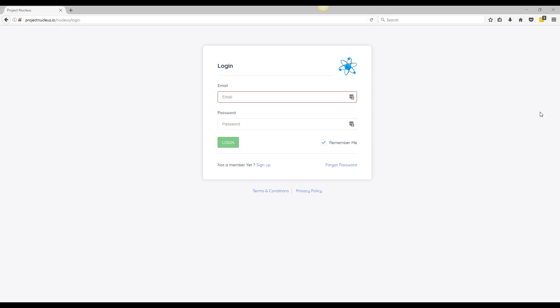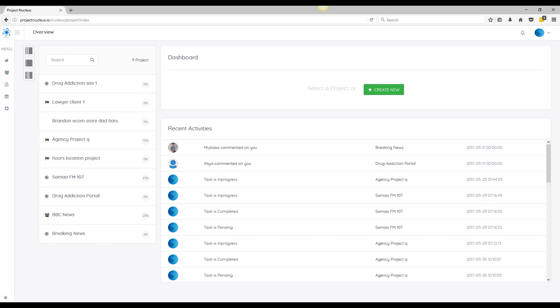What's going on everyone, this is Angel Cruz and today I'm gonna give you guys a demo of Nucleus and how this is going to revolutionize the way you manage and scale your SEO projects. So once you log in...